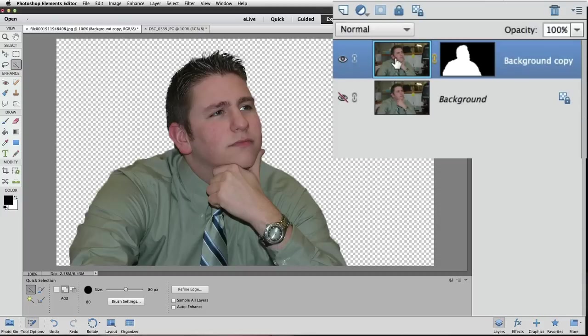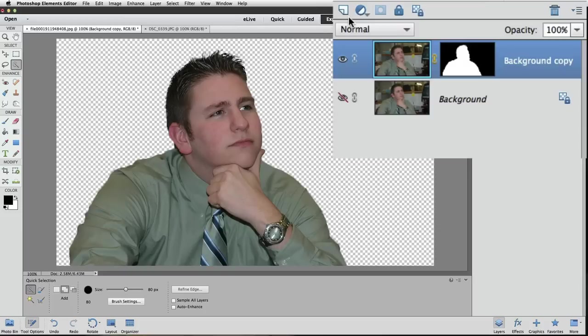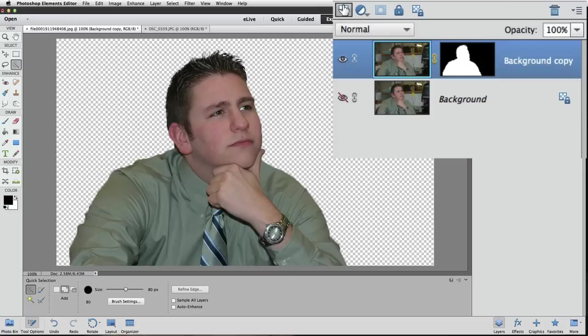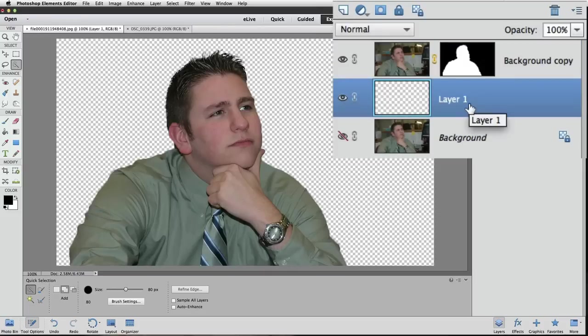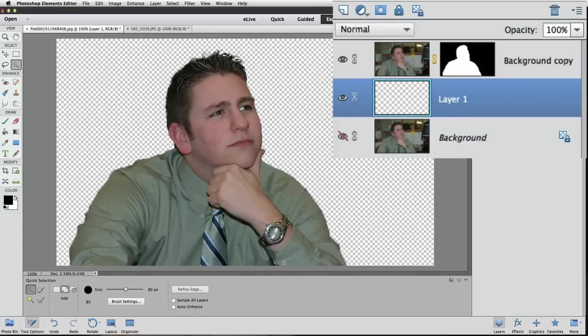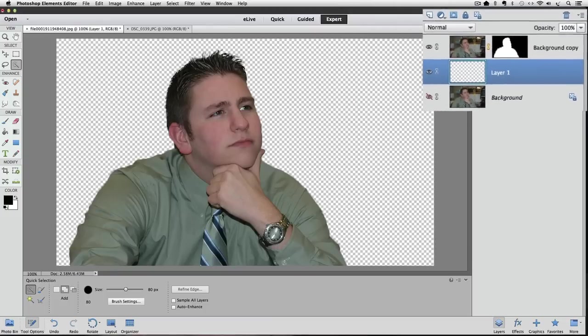Make this layer active again. Now with the background copy layer active, if I hold down the Command key on a Mac or the Control key on a PC as I click on the create a new layer icon, instead of adding it above the active layer, it will add it below the active layer. That's another way to get the new layer where you want it.